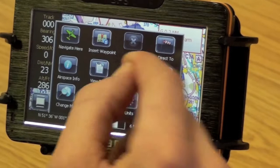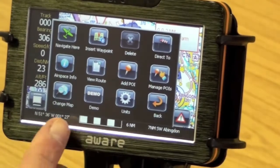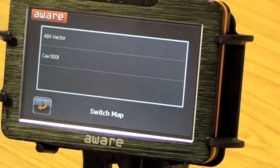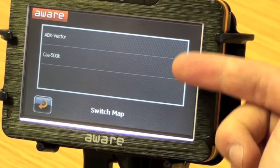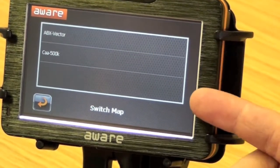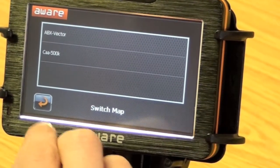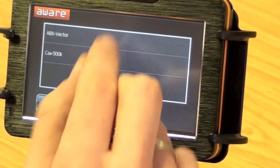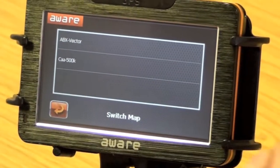Pressing again somewhere on the screen to bring up the context menu, you've got Change Map. If you've got the 500K vector charts, French charts, or UK 250K scale, you can switch between those as you wish.